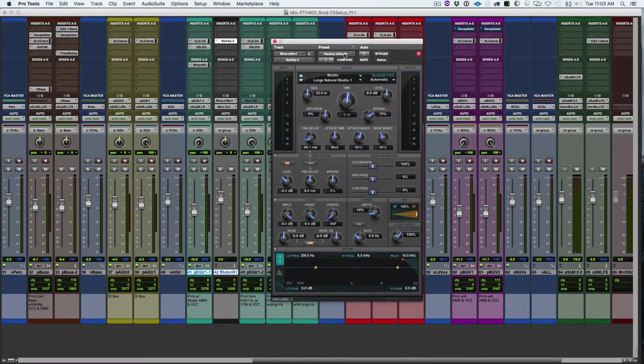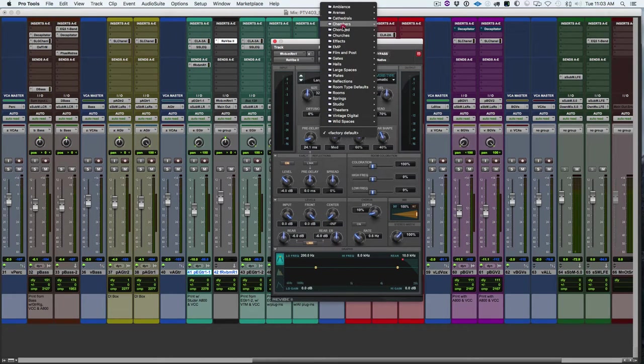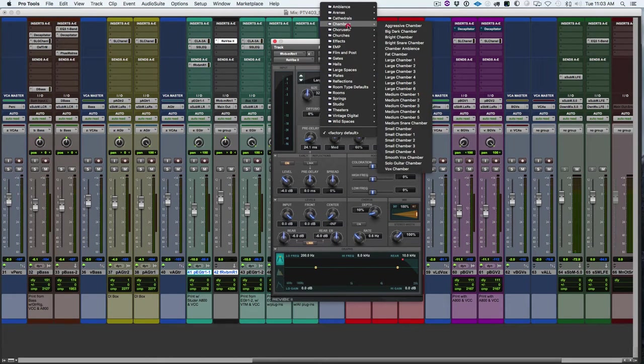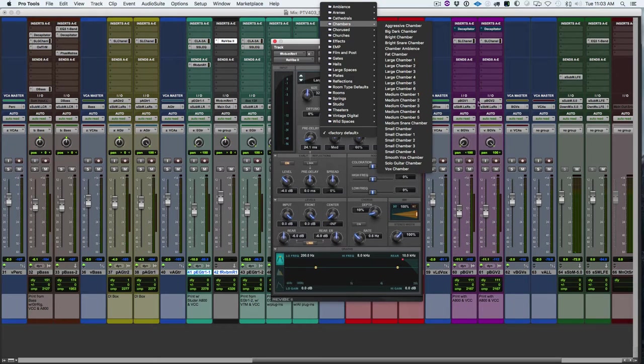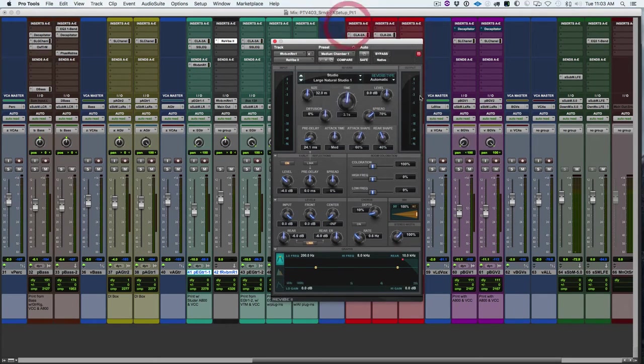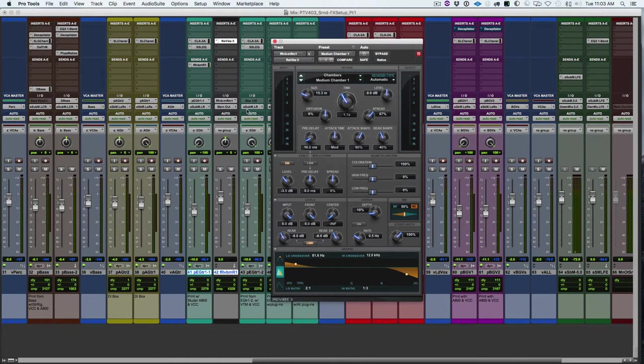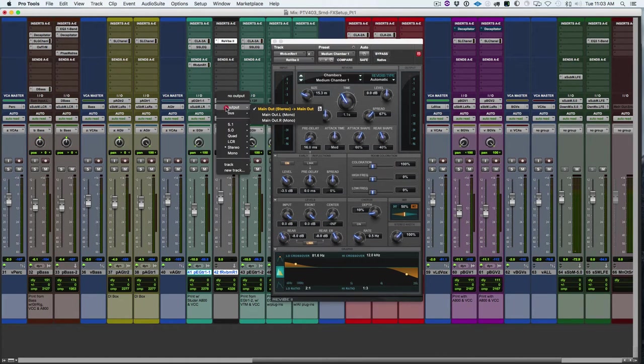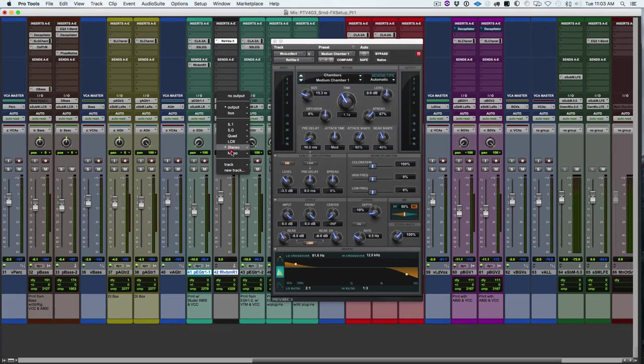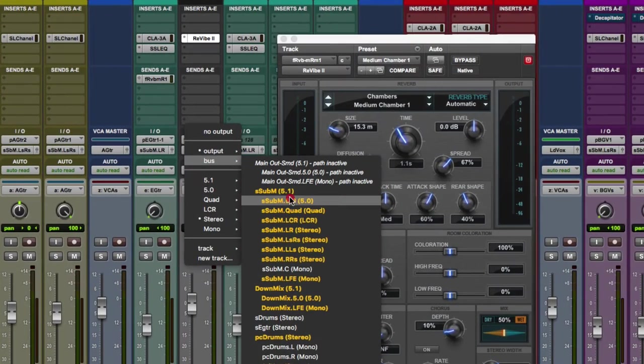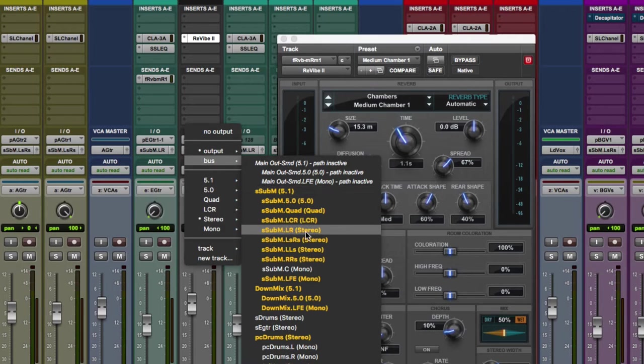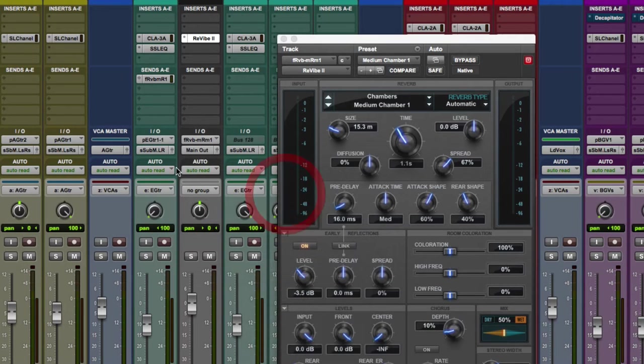And we'll choose a preset. We'll go to chambers and choose medium chamber one. Not that it really matters at this point, but that's what we choose here. So we need to set the output. So since the guitars are going to SMM left, right, I will choose that. However, we'll look at some other options in a minute.